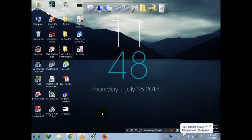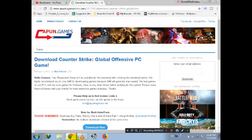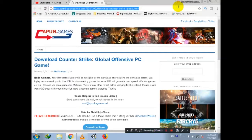Hello guys, welcome to my YouTube channel Games Warehouse 4U. Today I am going to show you how to download Counter-Strike: Global Offensive. So let's start — open your browser and go to the link which is also given in the description.